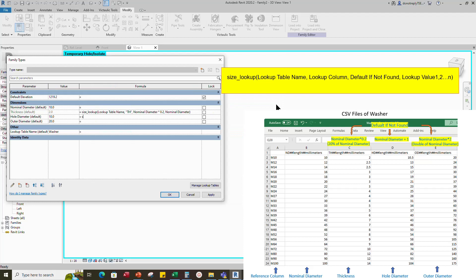Add formula for hole diameter. Lookup table name, comma. Double quotation mark, hd, double quotation mark, comma. Nominal diameter, comma. Lookup table name, comma.